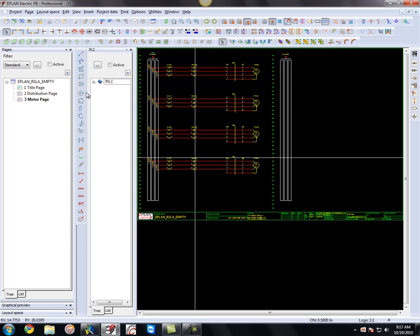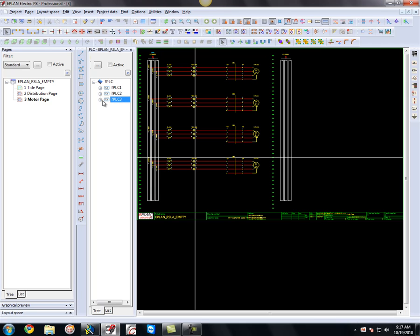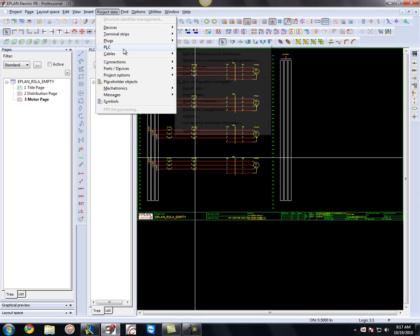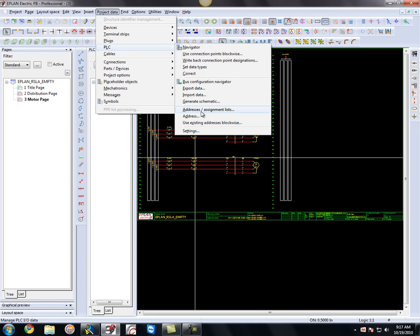And here what you have now is all your PLC cards. So you have the PLC 1, that's going to be your chassis. The PLC 2 is your controller. And PLC 3 is your digital IO. And what I can do from here, actually what's kind of neat is I can go to Project Data PLC and I can actually generate this schematic.